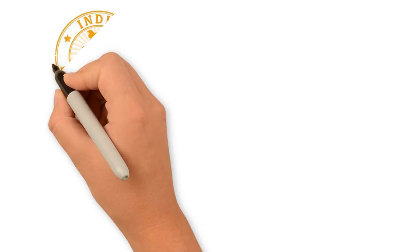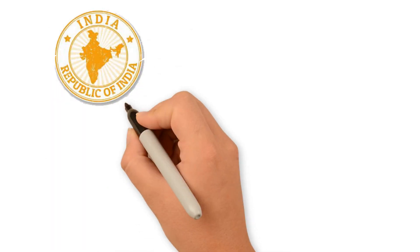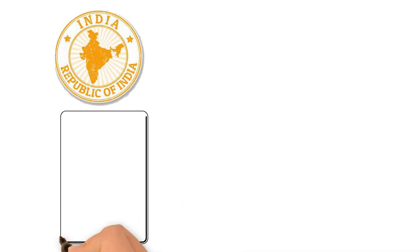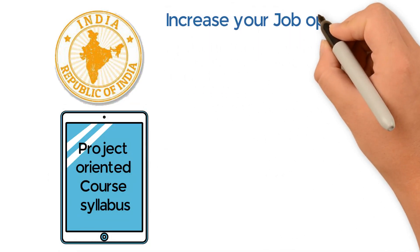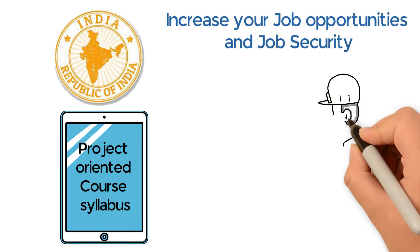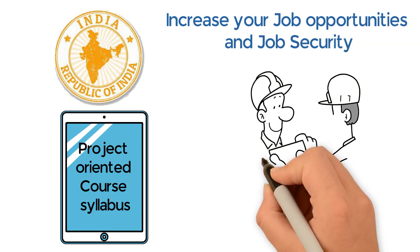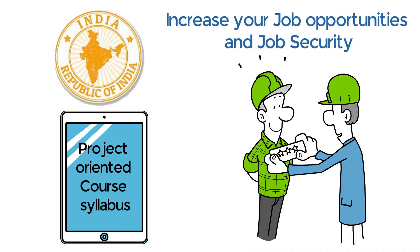All of our courses are Government of India and internationally accredited with project-oriented course syllabus. Increase your job opportunities and job security in the piping engineering design and analysis field.